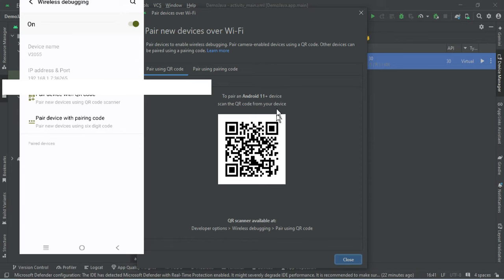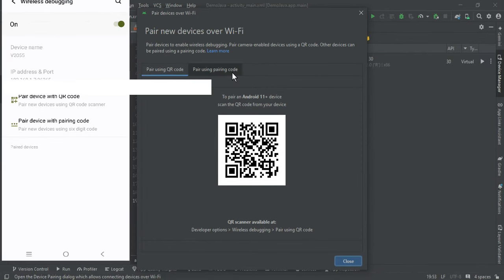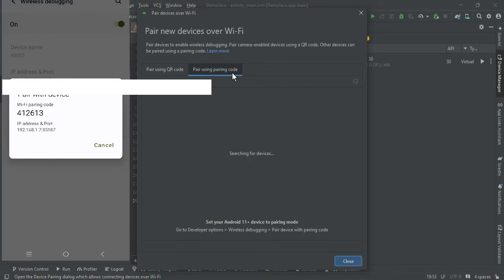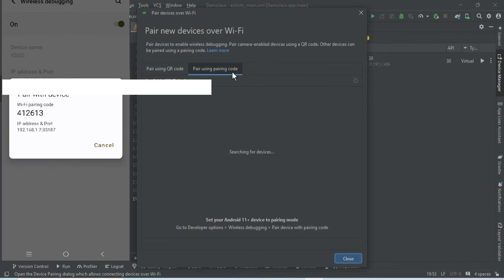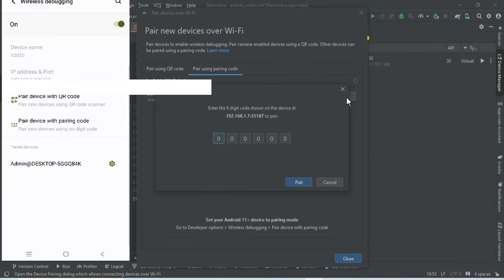I'll select the second tab, 'Pair using code'. My mobile phone has already shown me a pairing code, and I need to enter that code in Android Studio. Android Studio is now searching for a device, and once it finds one it will show the IP address of my mobile device under Available Devices. I can see it's now showing available devices, so I'll click the Pair button and quickly enter the code from my mobile phone.